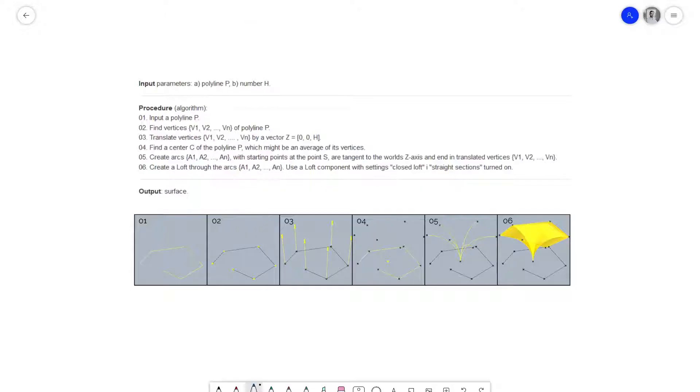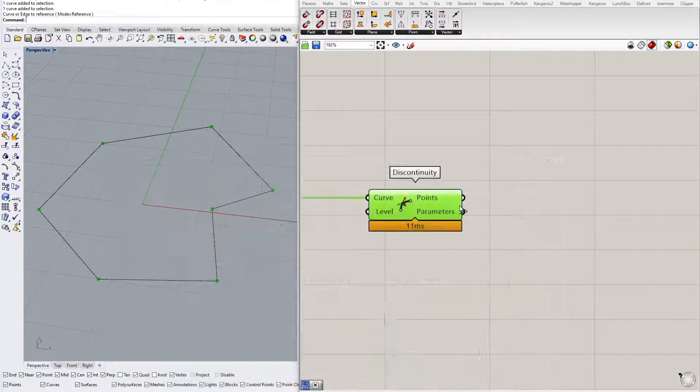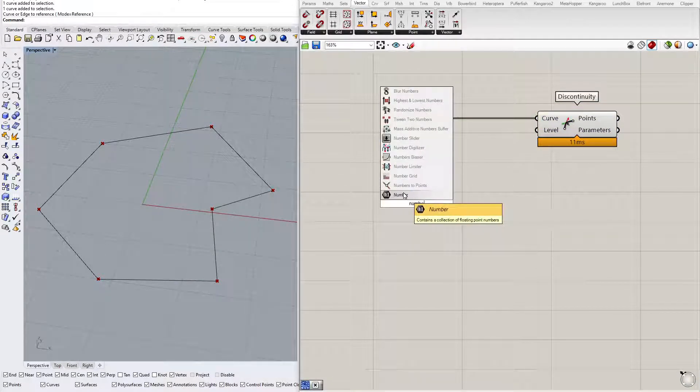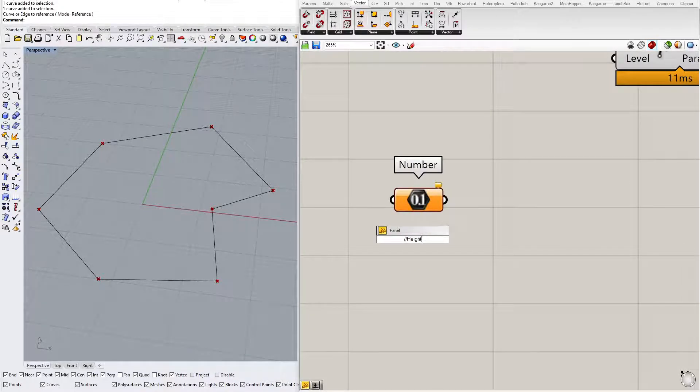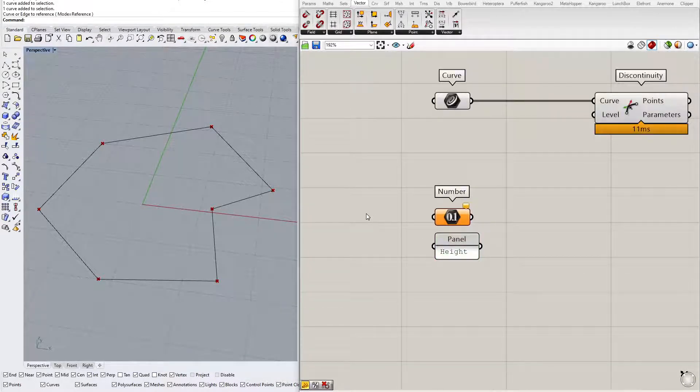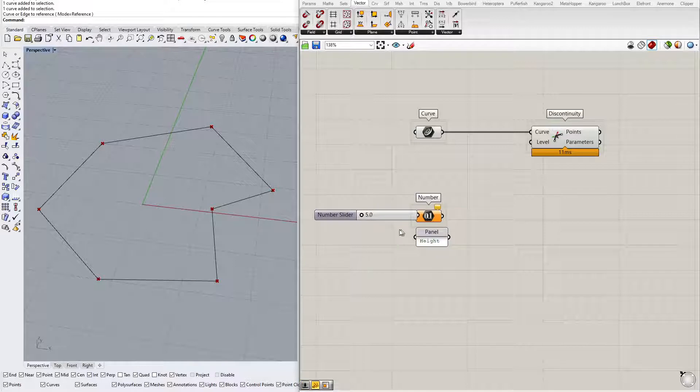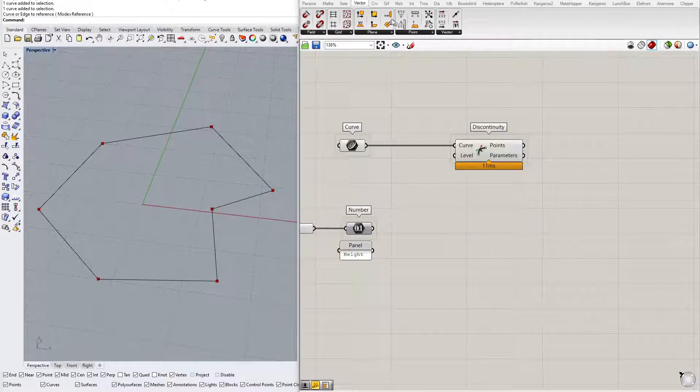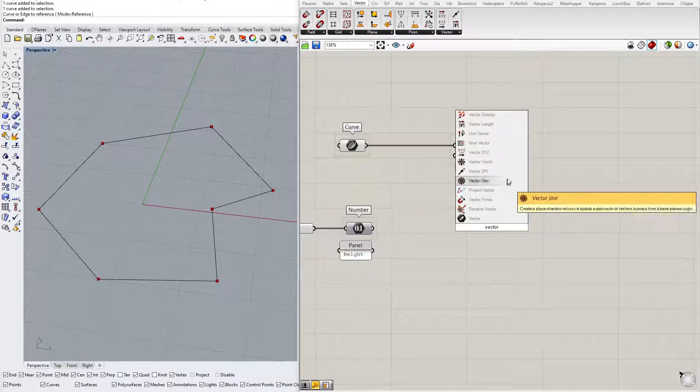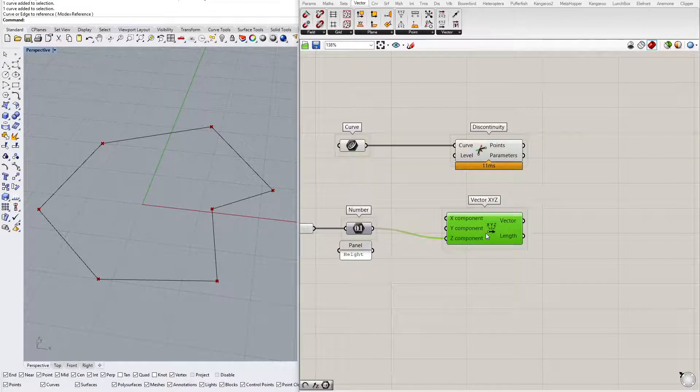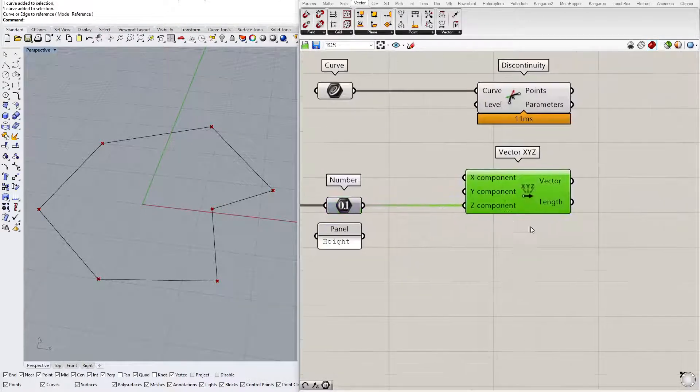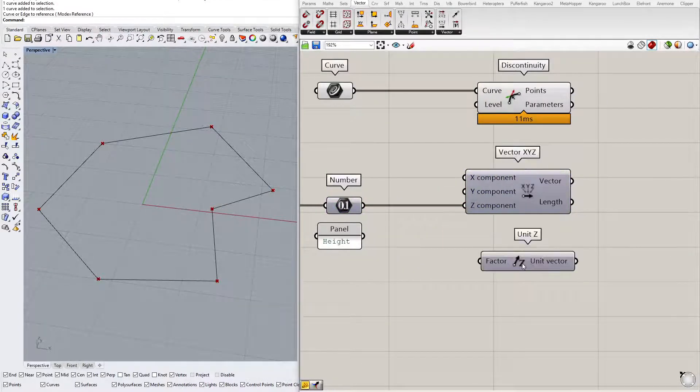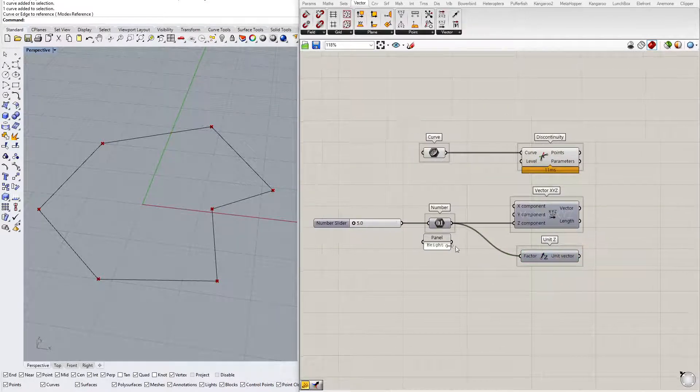Let me get back to the description. Find vertices of polyline, okay I have that. The next step: translate vertices by a vector Z equals 0, 0, H. H is that number that we have as the second input. Let's create another input number. This will be height, and let's create a slider with some sensible range.